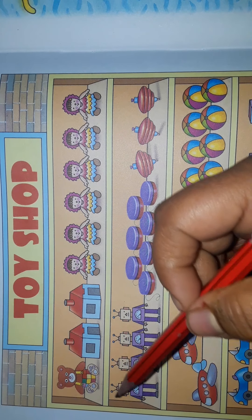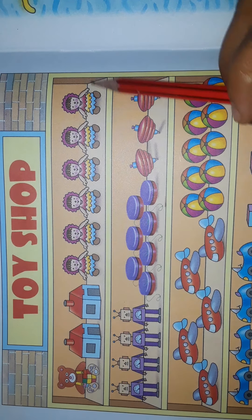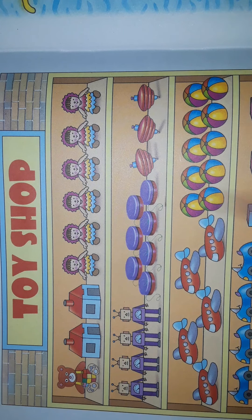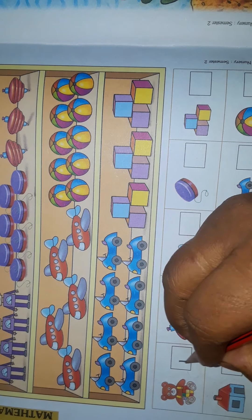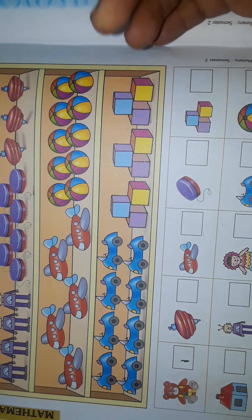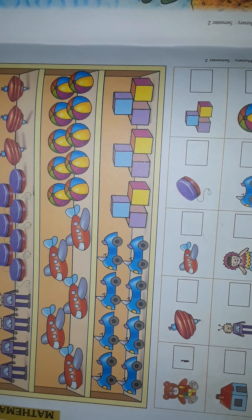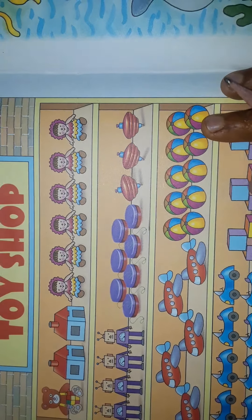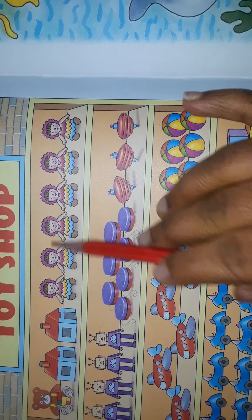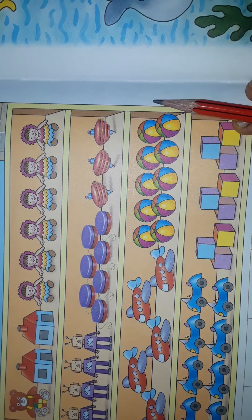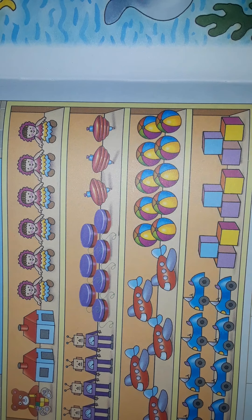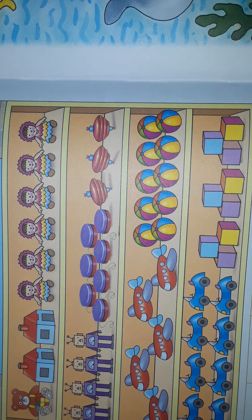We should count and write how many there are. First they have given a teddy bear. Where is the teddy bear? Here it is. How many teddy bears are there? Only one teddy bear.